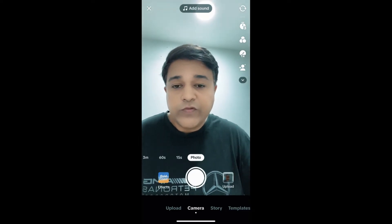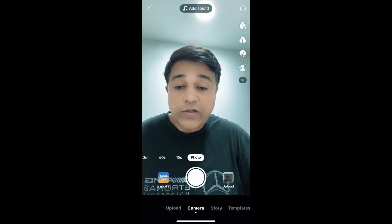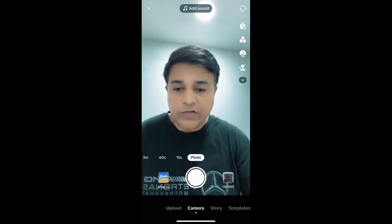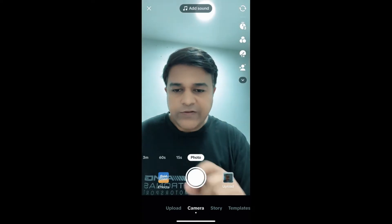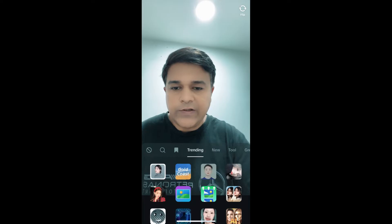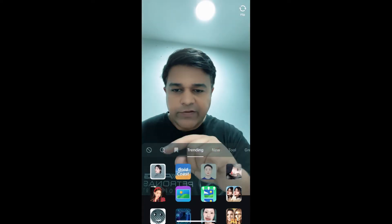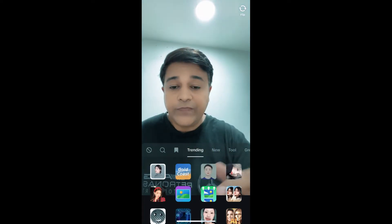Hey guys, what's up. In this quick video I'm going to show you how you can get the Korean profile picture filter on TikTok. I have the TikTok camera open to get this effect. Here in the effect gallery, in the trending section, remember this image — this is the filter.